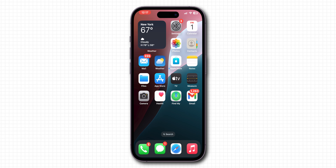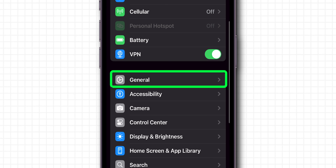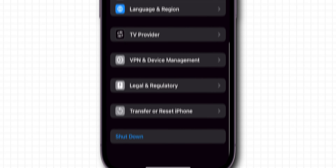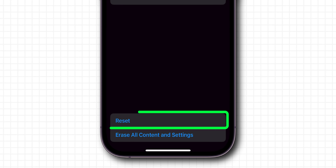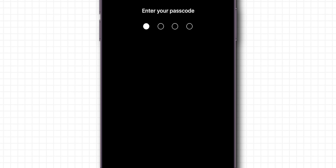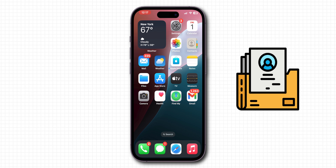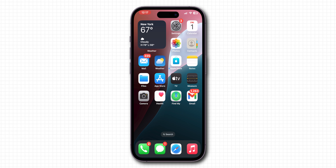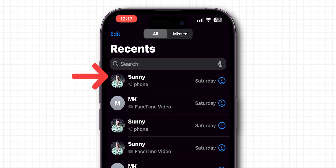If it is not showing, reset network settings. Go to the Settings app, scroll down and click on General. Scroll to the bottom and click on Transfer or Reset iPhone, then tap Reset, and select Reset Network Settings. Confirm by clicking Reset Network Settings again. This will delete saved Wi-Fi networks and VPN settings, but won't delete personal data. After resetting the network, check the Phone app and verify if the missed calls are showing or not.